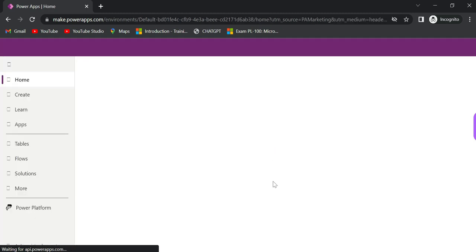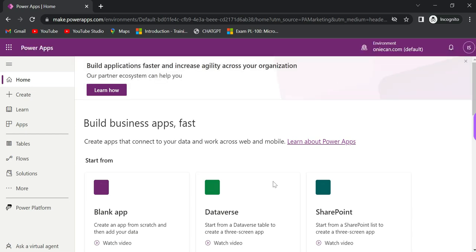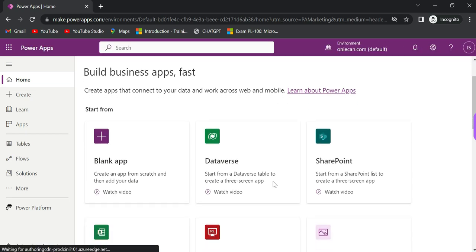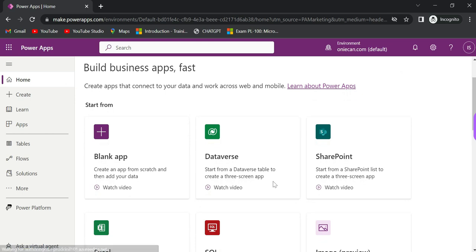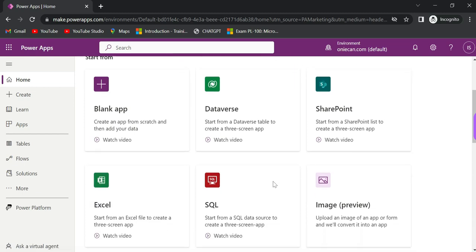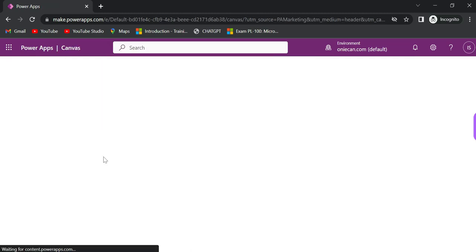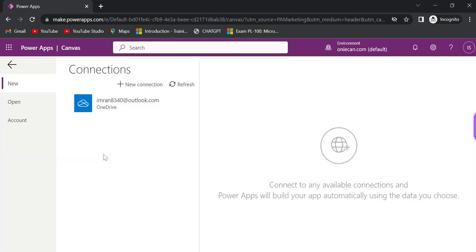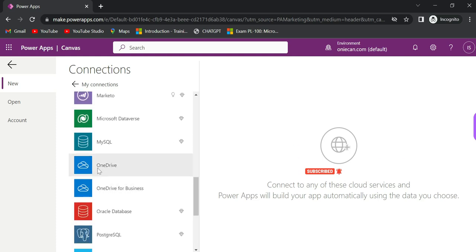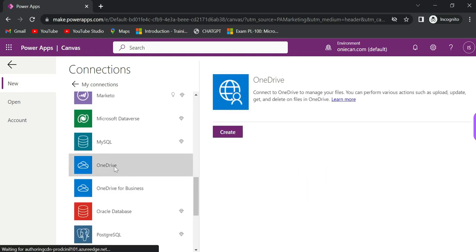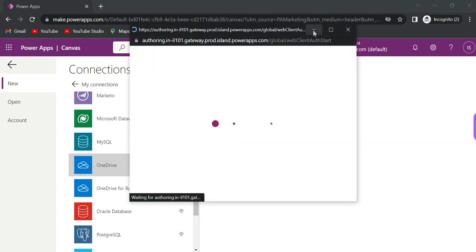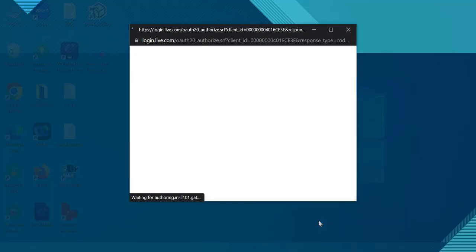Now we are in the PowerApps platform for designing, development, and publishing. We are going to build our first app: how to connect to OneDrive and load an Excel file. Click on new connection and select OneDrive. Click create and it will automatically connect to your free Outlook account.